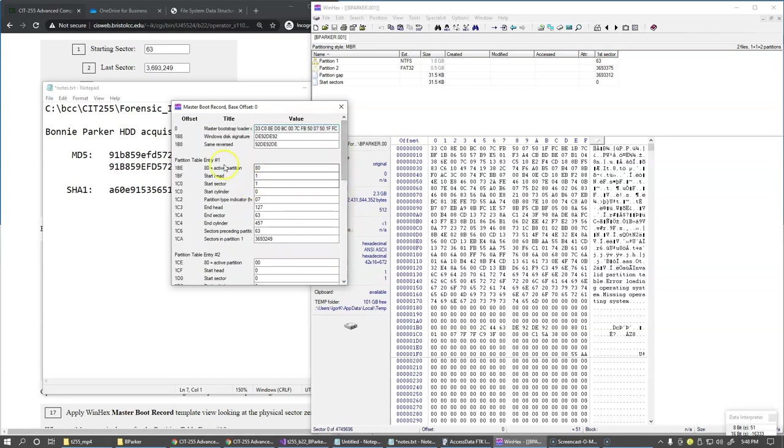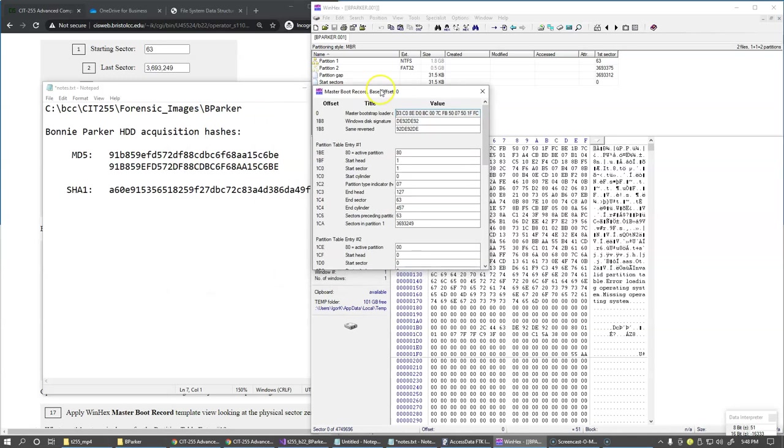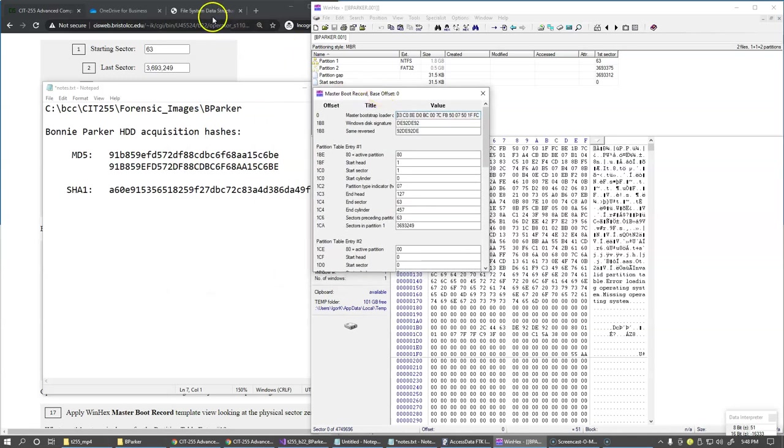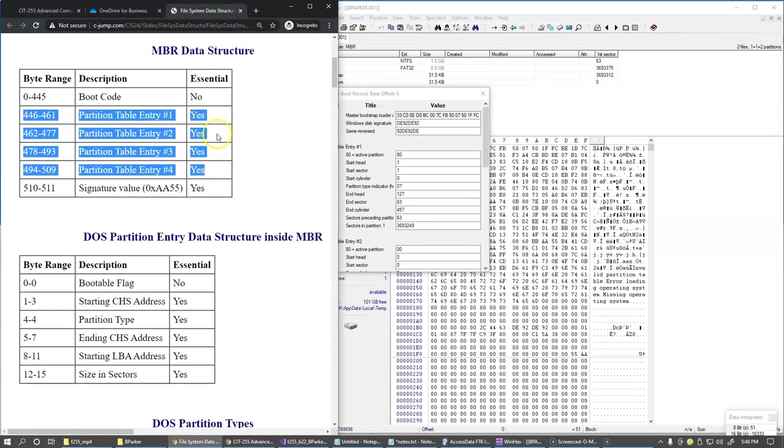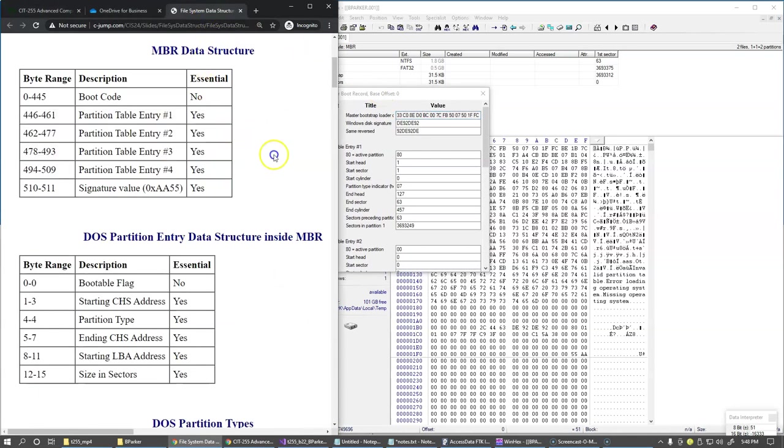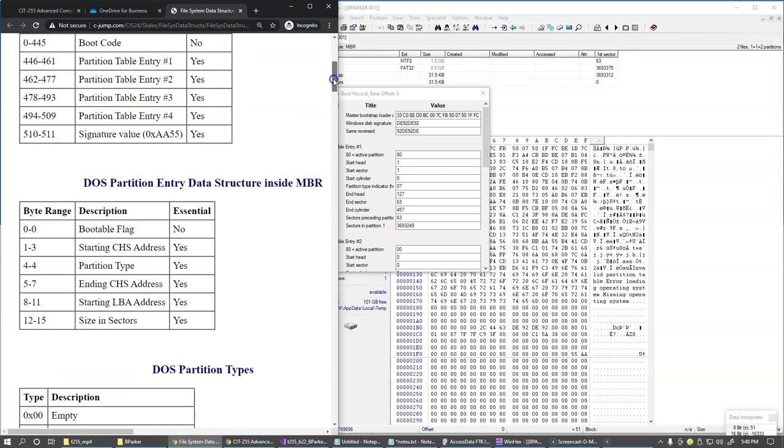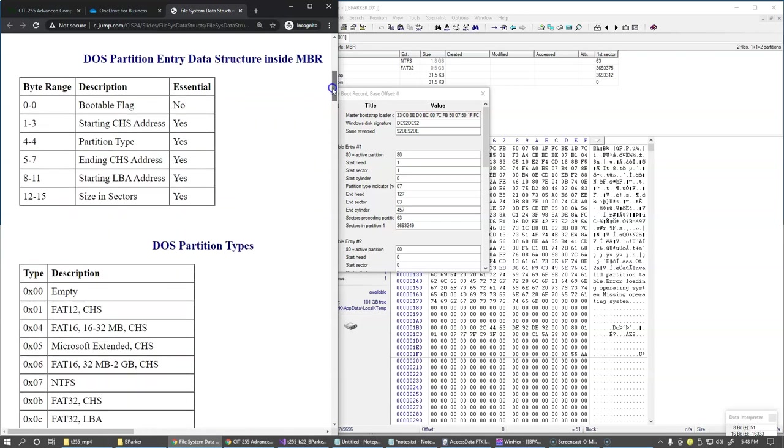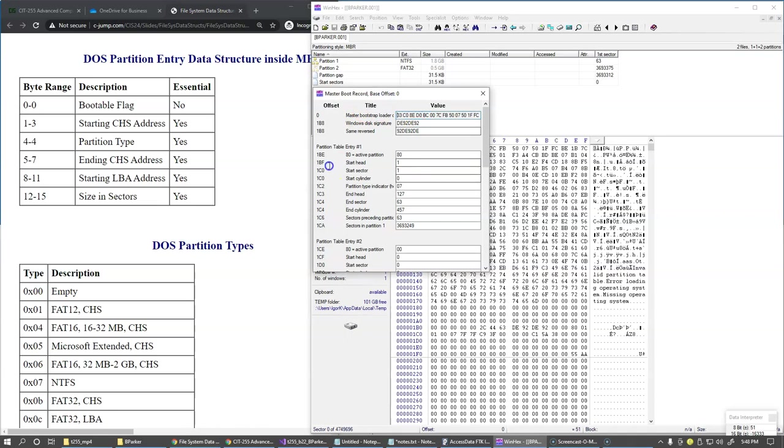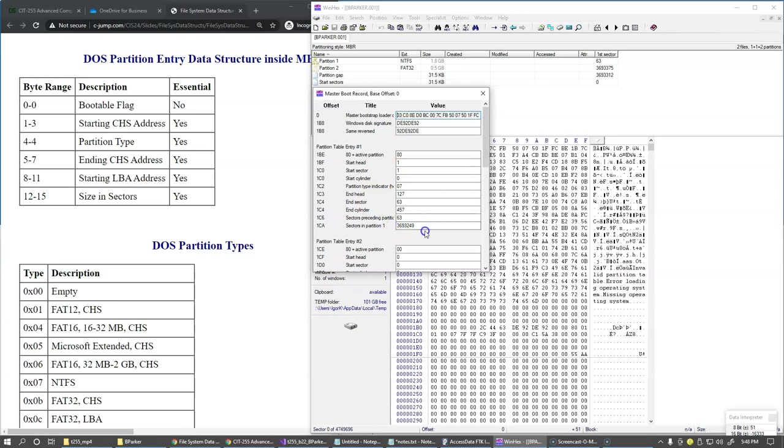So you can see this now can be mapped pretty easily to our structure right here of our partition entry inside the MBR. So this is really just like these individual offsets here are shown, and you can see the actual entries in our first partition, and that corresponds to this NTFS partition.